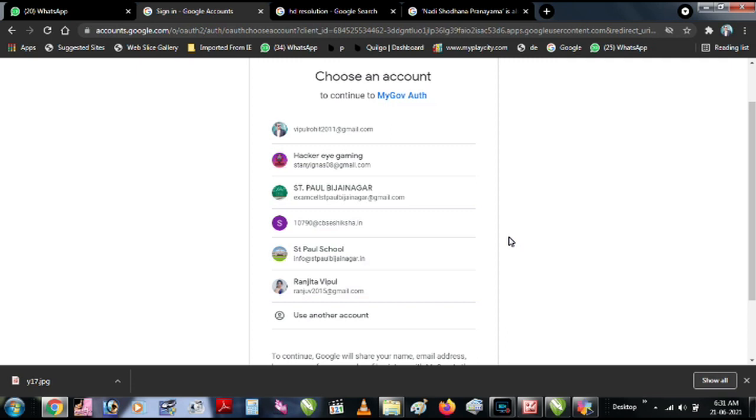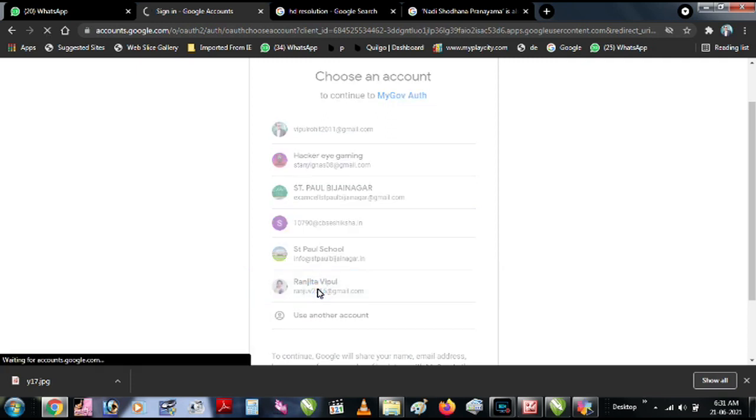If you have a Gmail ID, you can type it. You can go there. This is the same account.